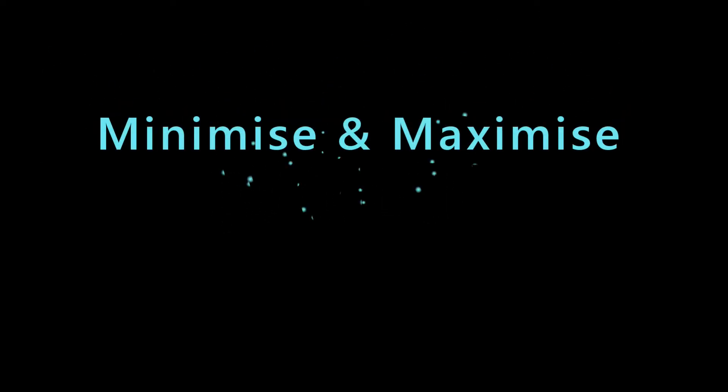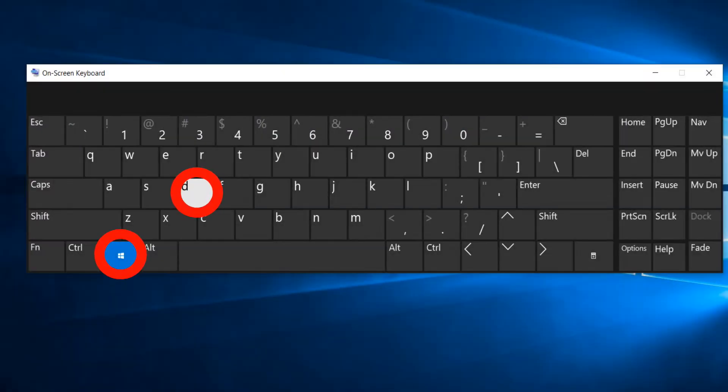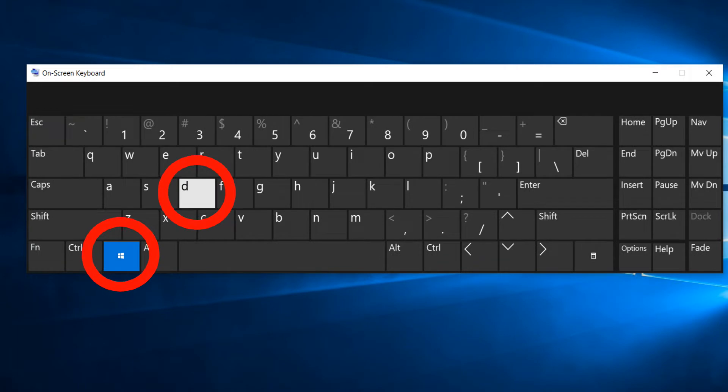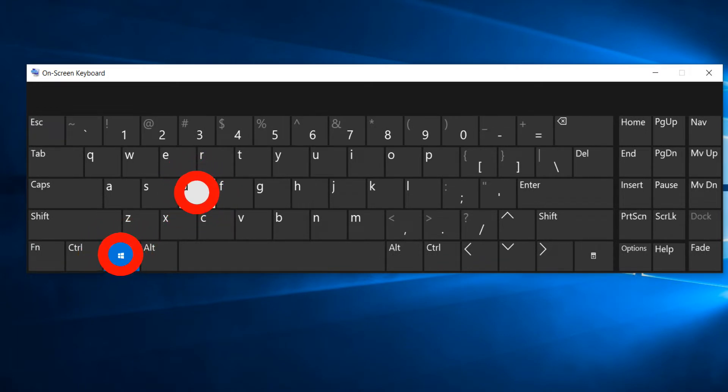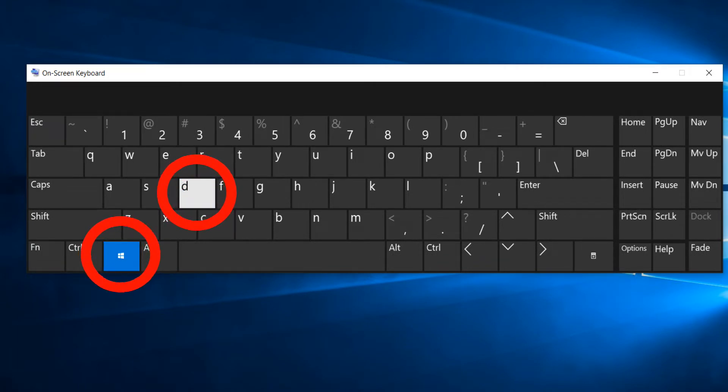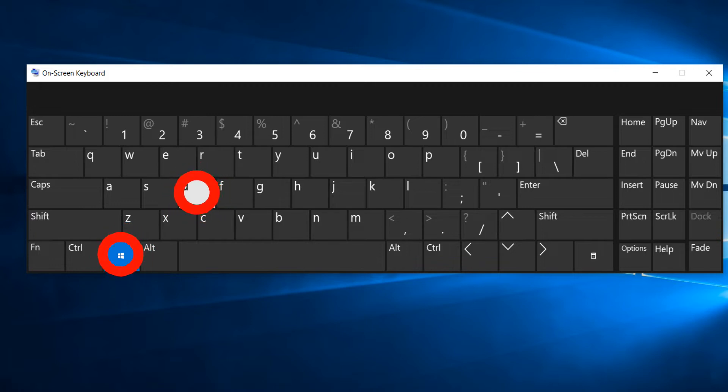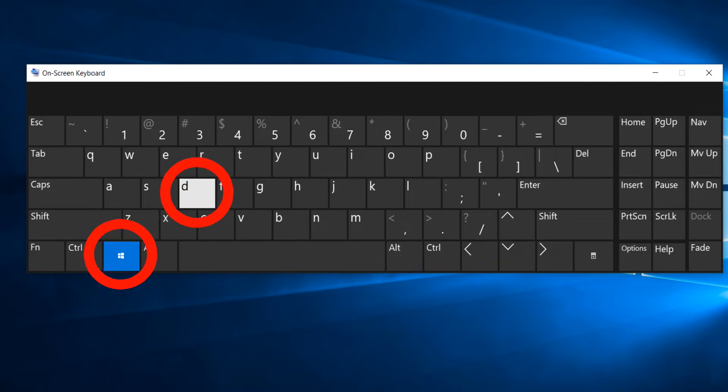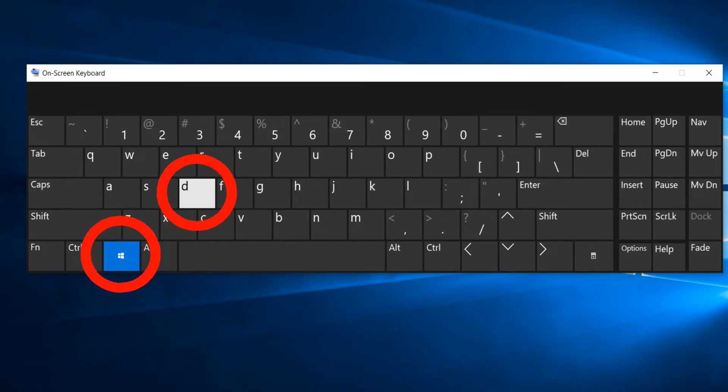The next shortcut in my list is minimize and maximize. Press the Windows key along with letter D. This will cause all the open windows to minimize. If you press this key combination again, all the windows that were minimized will reopen, aka maximize.